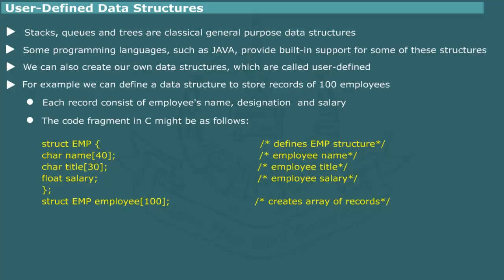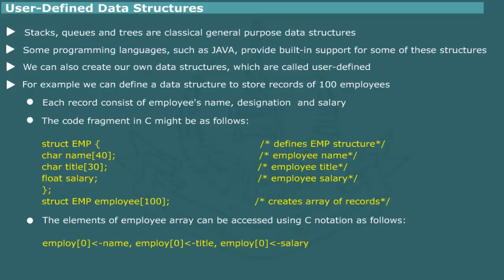C code for user-defined employee data structure is shown on the screen. The elements of employee data structure can be accessed using C's pointer notation.